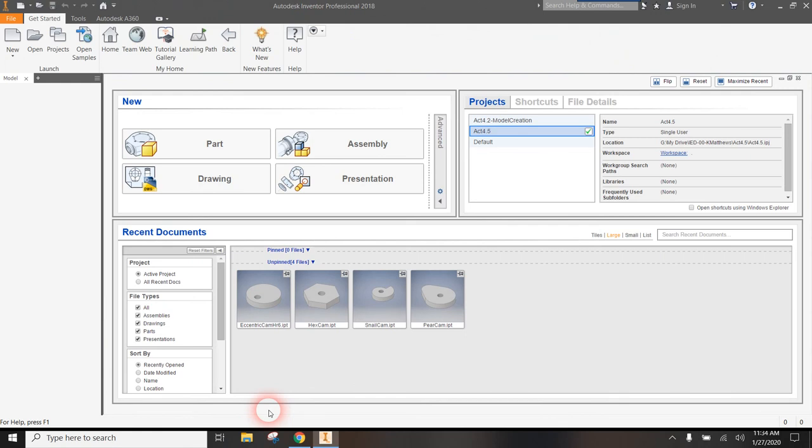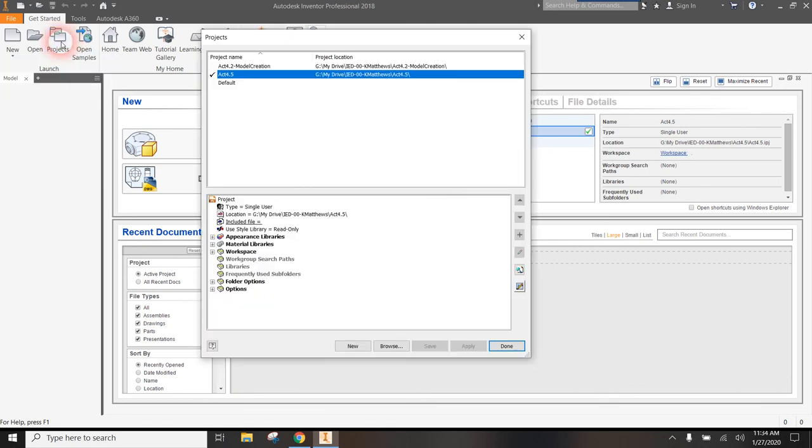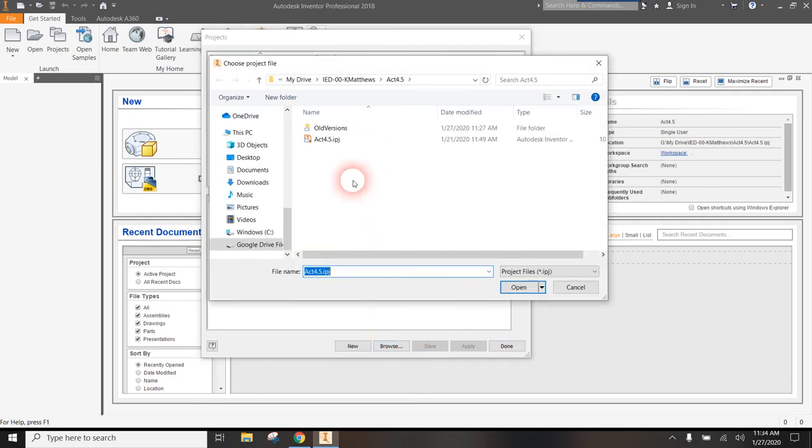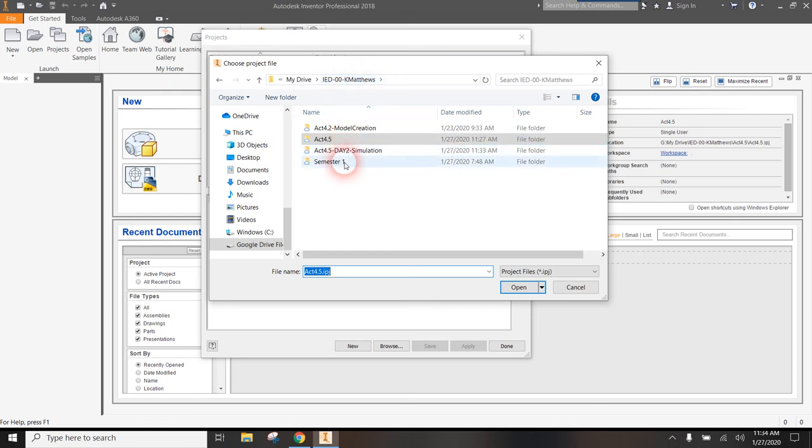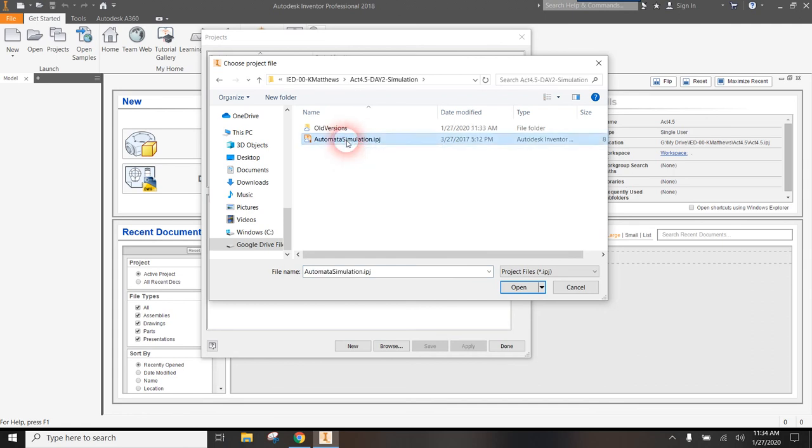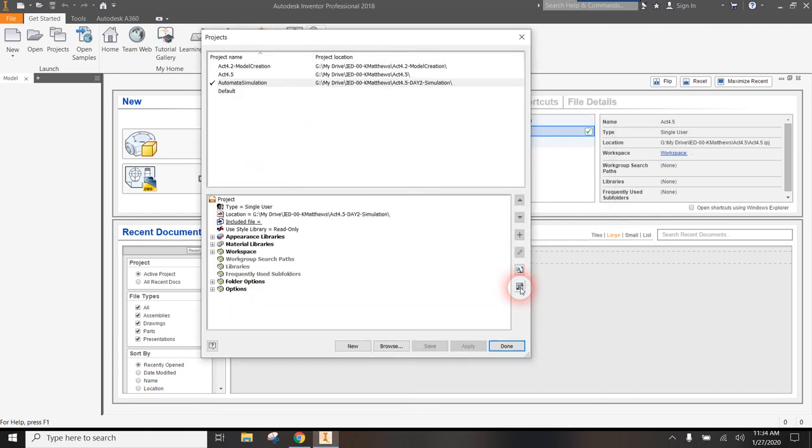And I'm actually going to browse for the project that has magically appeared. I put some folders into your IED folders last night. So if you go into browse, here's my IED folder. There is that Activity 4.5 Day 2 Simulation. And inside of there, there's already an Inventor project called Automata Simulation. So I'm going to hit open.